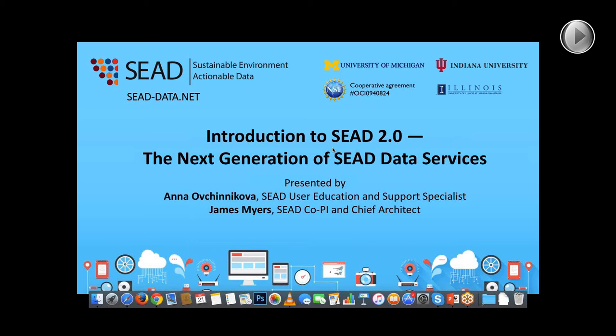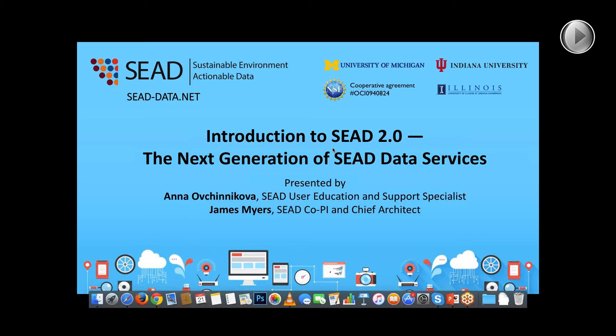I'm SEED's user education and support specialist. Jim Myers, SEED's co-PI and chief architect, is here with us today to help facilitate and answer your questions. We strongly encourage you to ask questions, so please type those into the question field. We'll pause during the presentation and leave time at the end to address those.